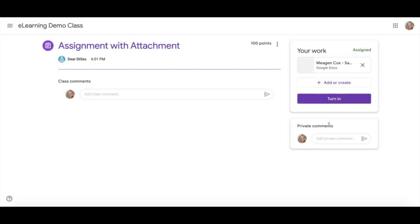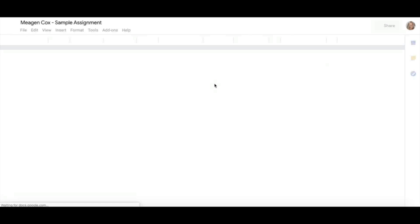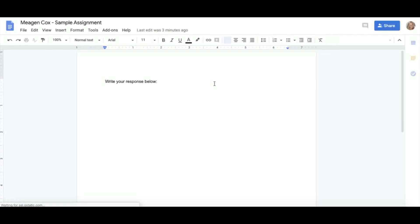And then also notice private comment options. This is for something you only want your teacher to see. I can also click here to get to my doc, and if my teacher has provided me with a template, I can start editing and submitting my assignment here.